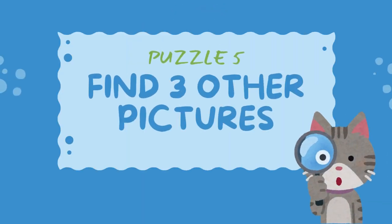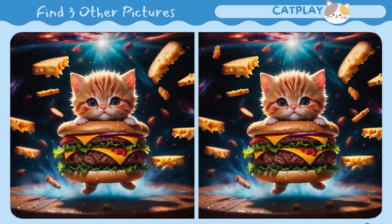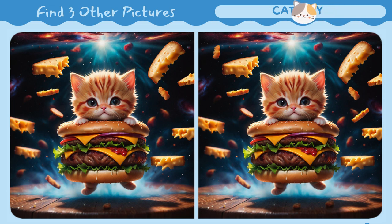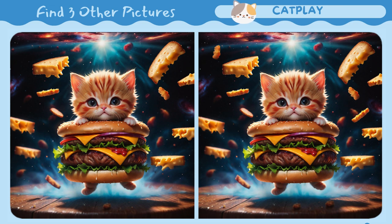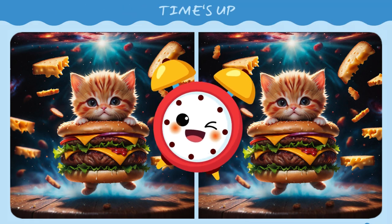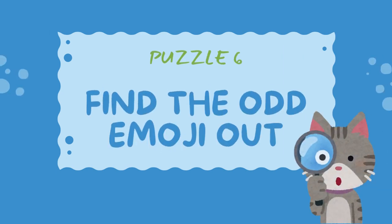Find three other pictures. Find the odd emoji out. Bye.